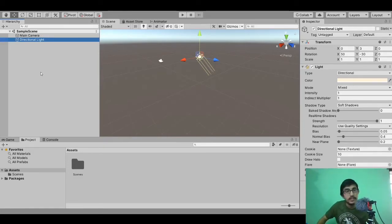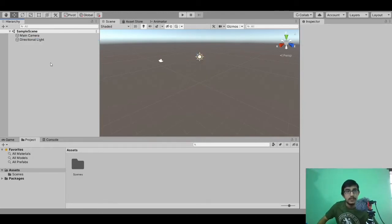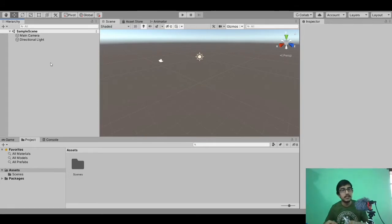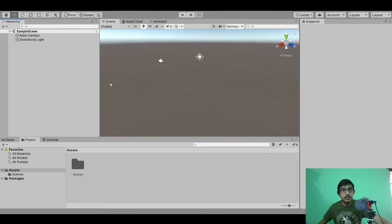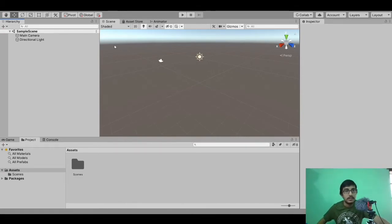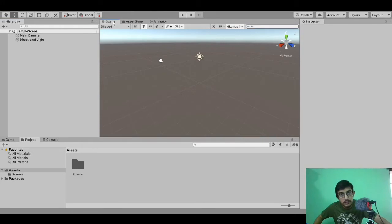First, let's see what is available in the hierarchy window. We have got all our 3D and 2D objects which we will create and use to create our app or game. Currently we have nothing except the main camera and directional light, but when I import some assets or 3D models they will be shown here and we can make use of them for our game.